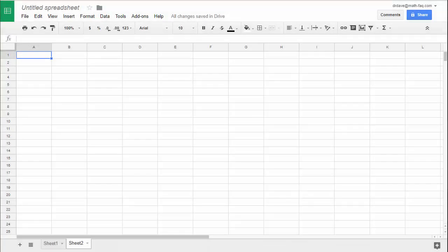Hi, this is Dr. Dave and in this video I want to show you how to do linear regression inside of Google Sheets. Before we can do that, we need to have Google Sheets open, which you see right here, but we also need some data.